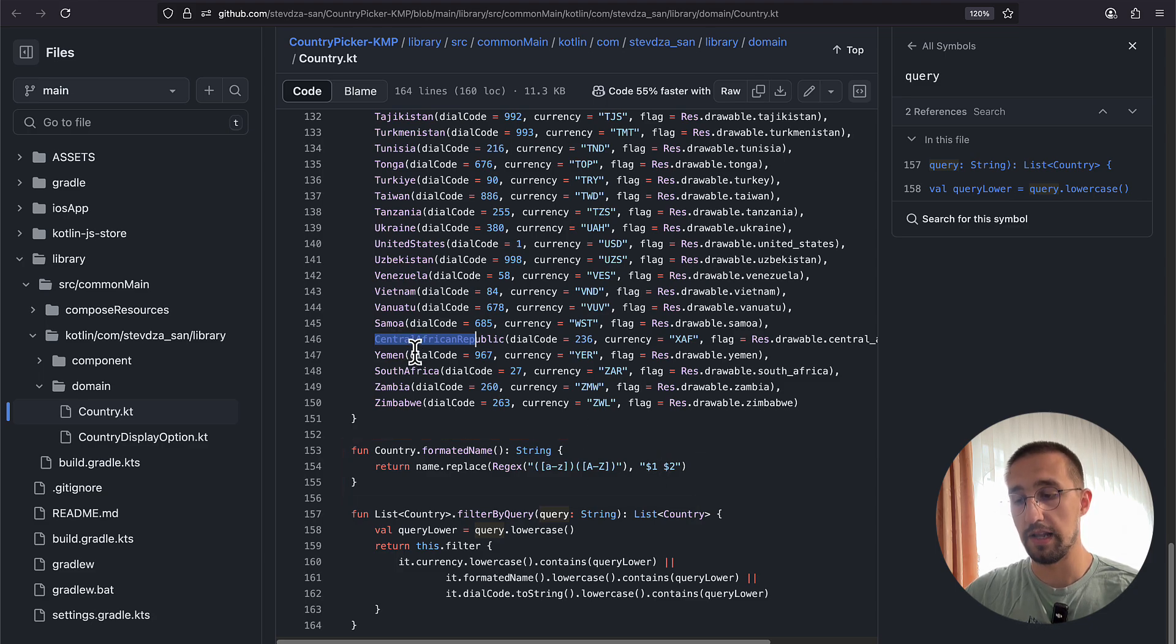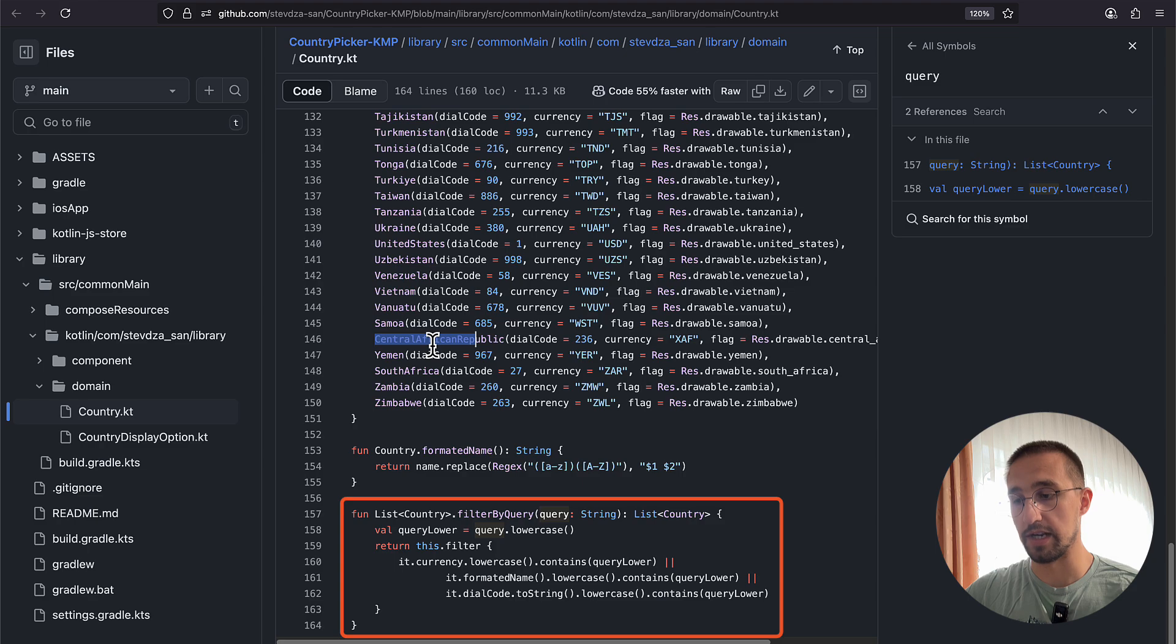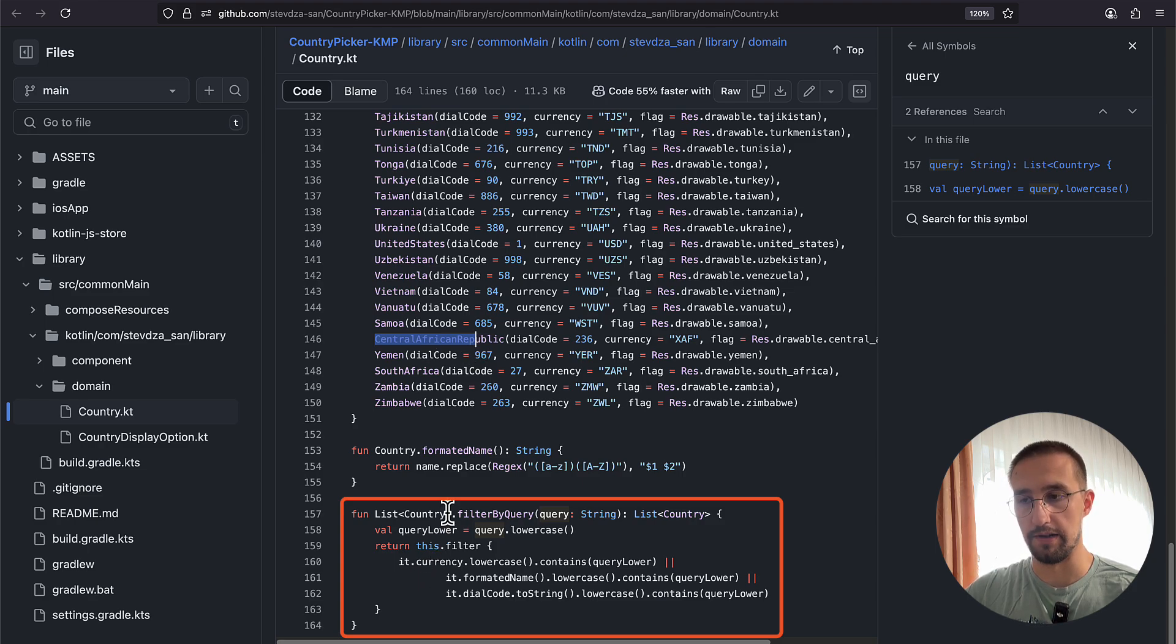We also have the function that will allow us to filter all those countries by either the currency, the name, or the dial code as well.